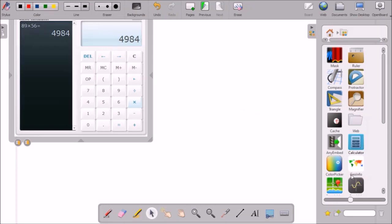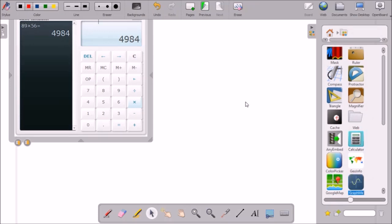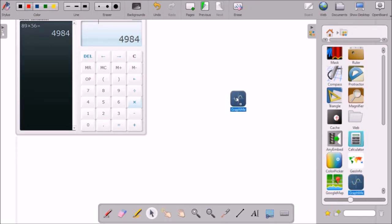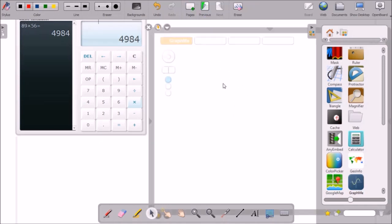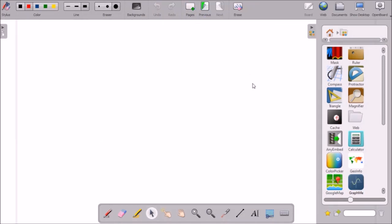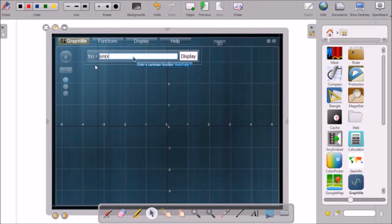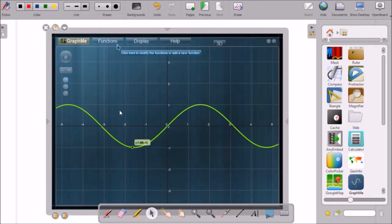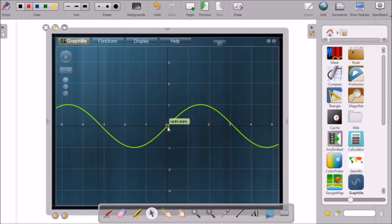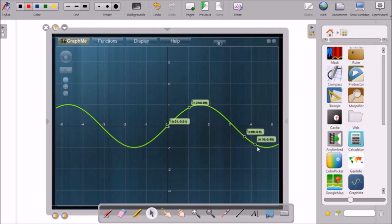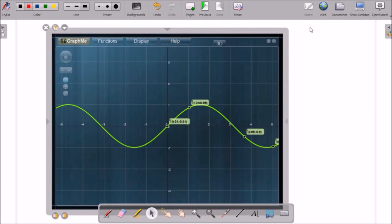There is this function also. Let me choose the new page. Let me I want to draw the function of Sinex. When you will click on this display it will show the function of Sinex and it will show the values like how the function is moving when you move along the axis. These are some of the innovative things that are integrated with this software.